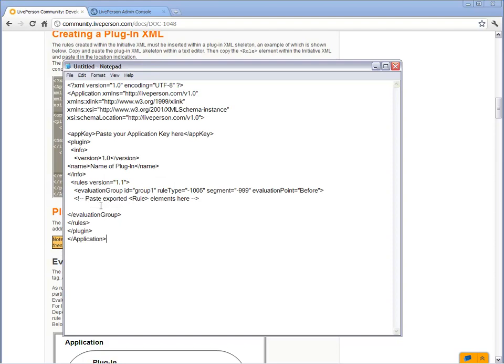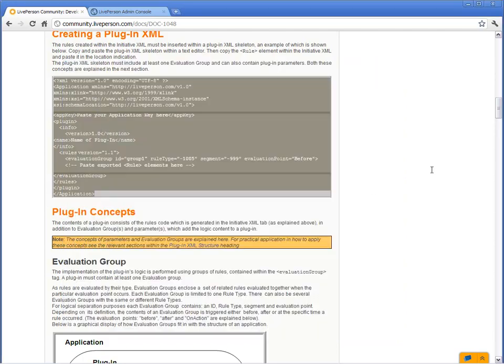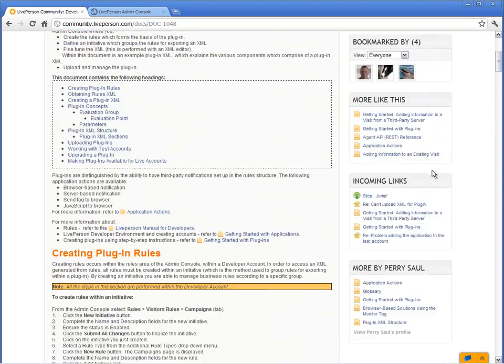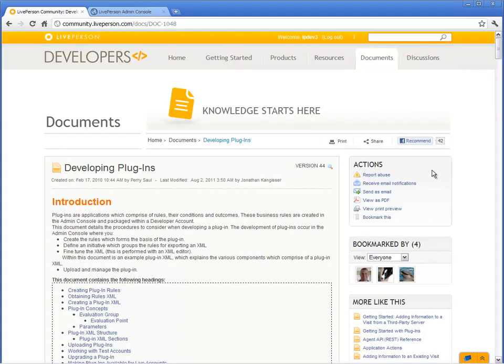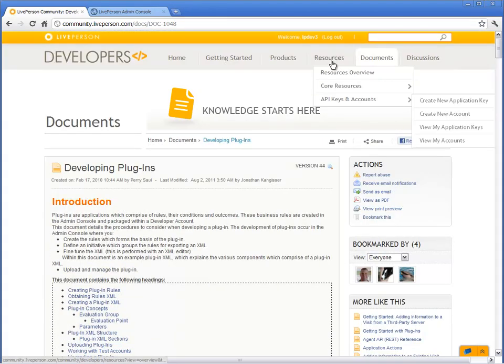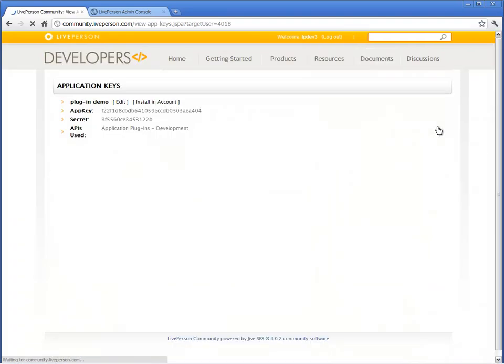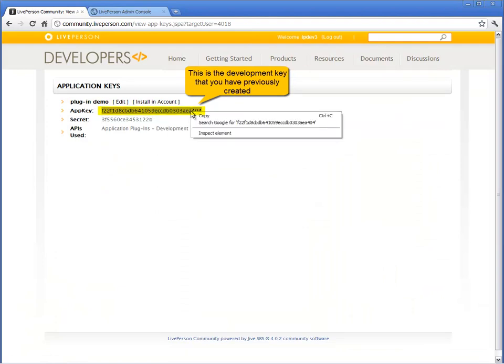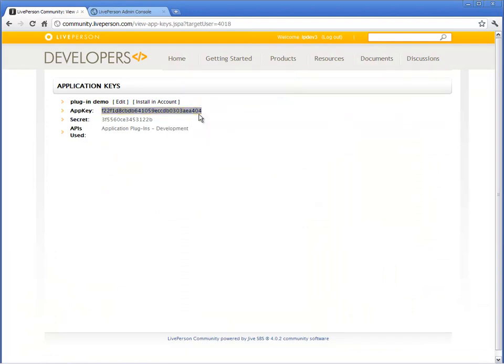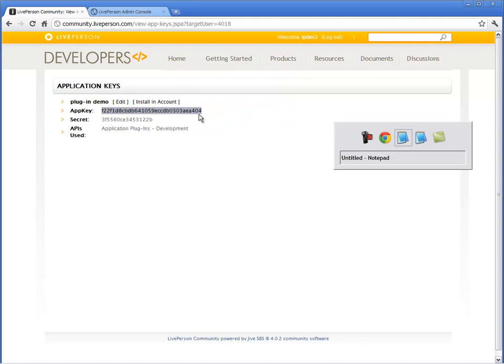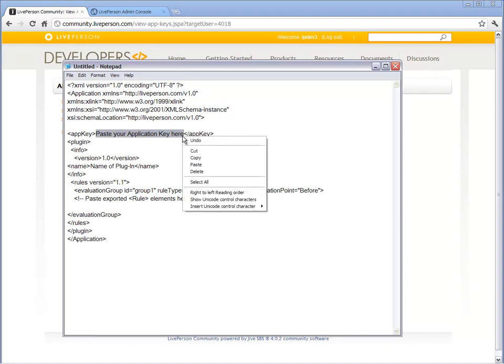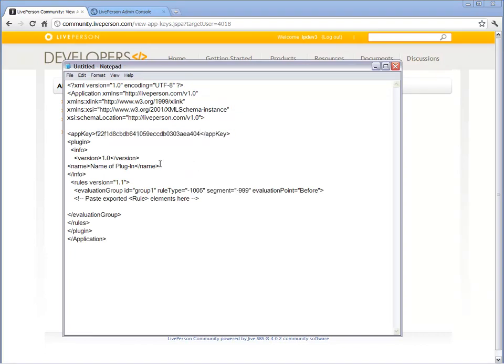To configure the plugin XML to work with your Development Key, copy the Development Key from the View My Application Keys section and paste it in the designated location of the XML file. Type a name for the plugin and save the XML file.